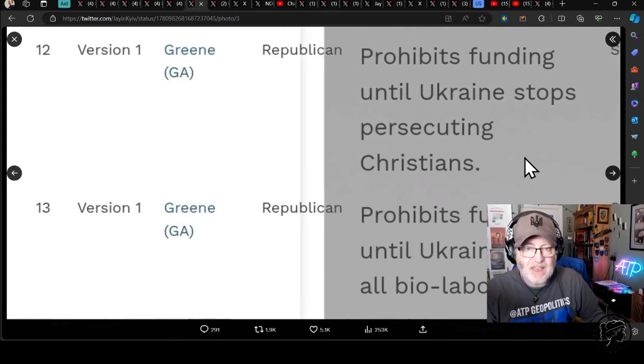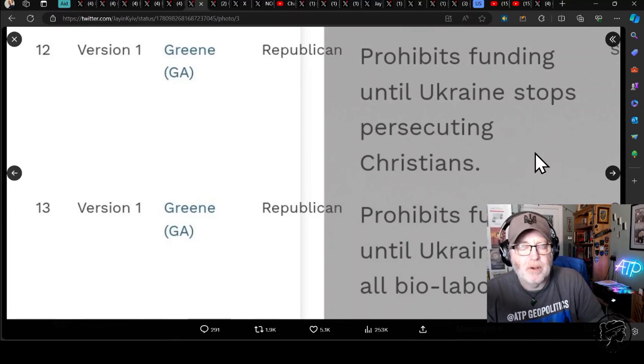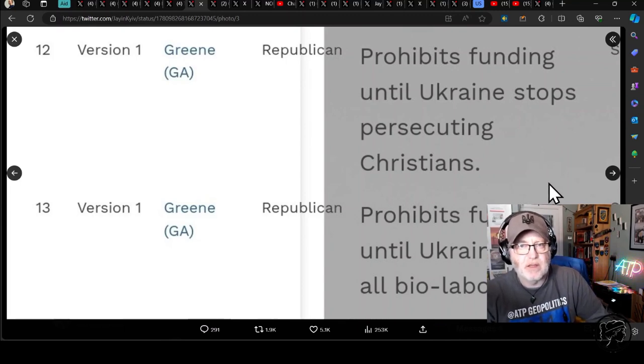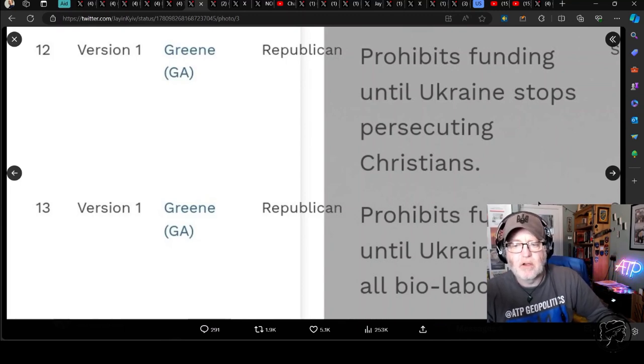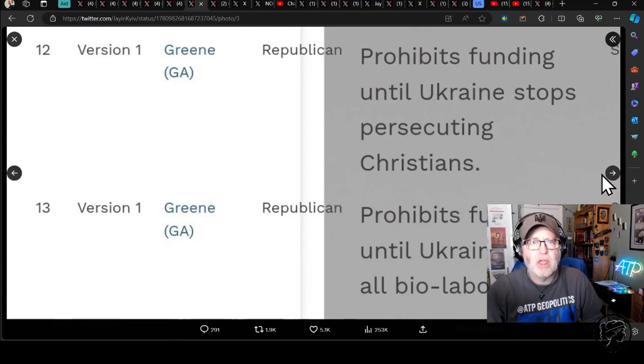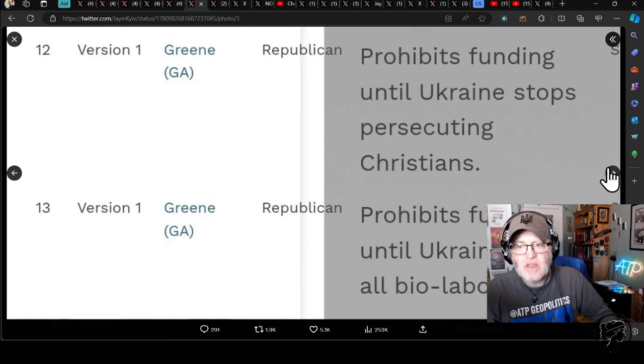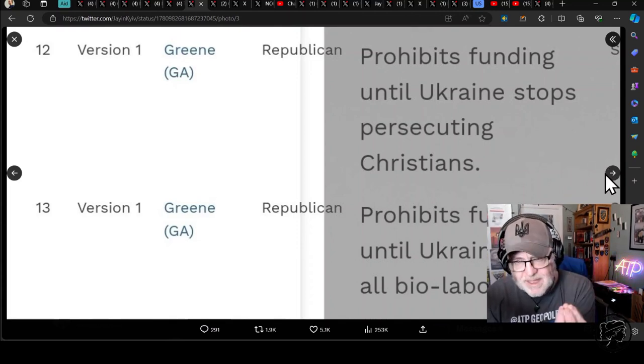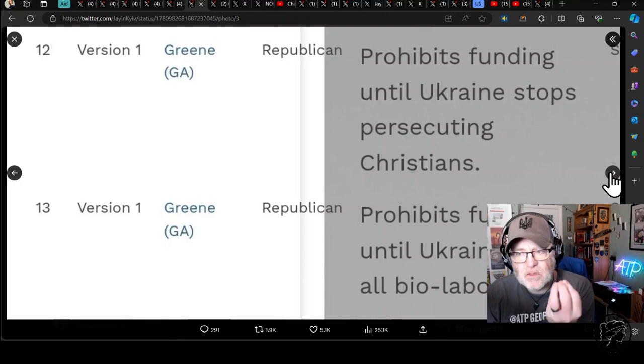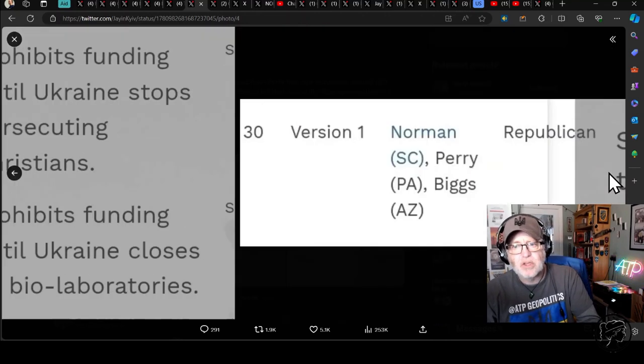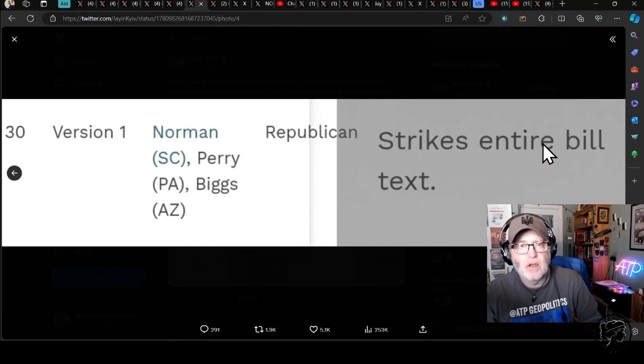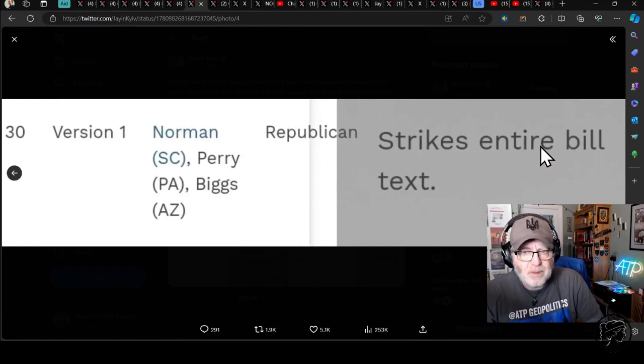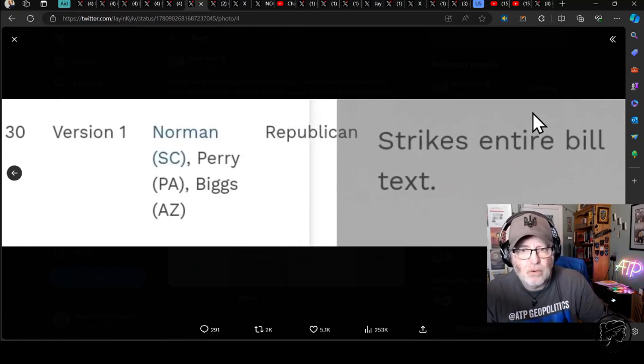When we've seen data to suggest it's entirely the opposite, it's the Russian occupied territories where Christian persecution is taking place. It's just insane. She also wants prohibiting funding until Ukraine closes all bio laboratories, of which there is evidence of precisely none. This is the propaganda that was kicking around at the beginning of the war two years ago. No one believes this anymore, apart from, oh my goodness, someone trying to make law in the US, trying to put bills, vote on bills, and she's this disinformed.